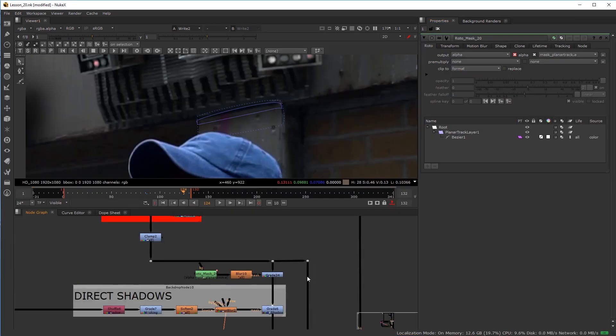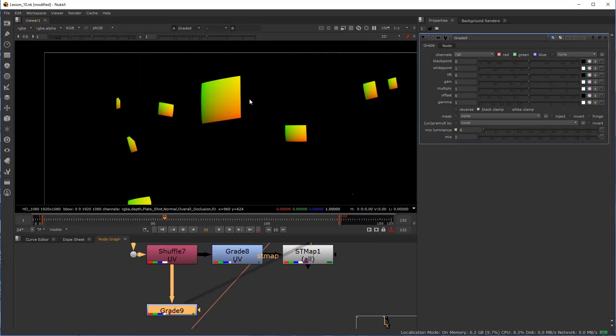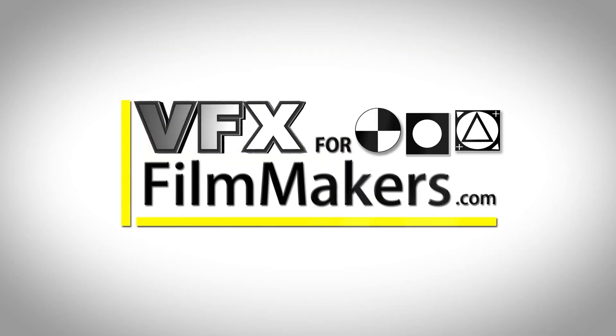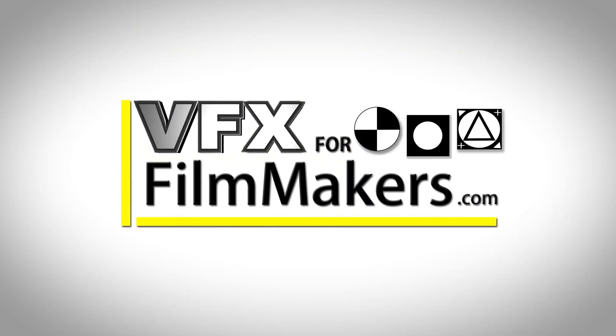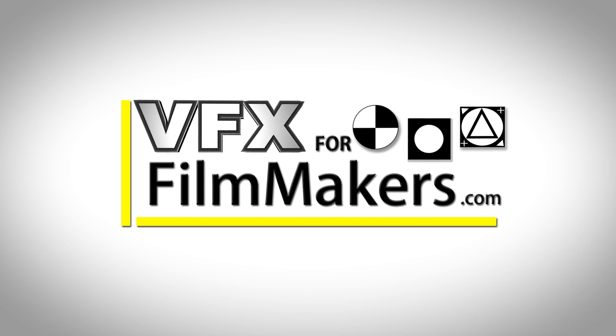So feel free to jump in and also download the free materials provided on the site. VFXforFilmmakers.com, the next evolutionary step for storytellers.